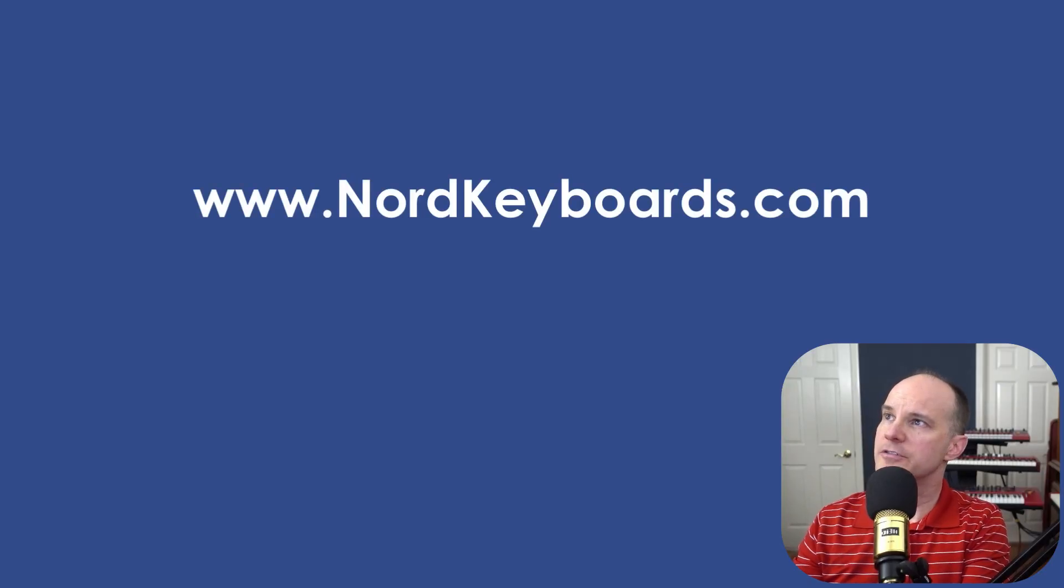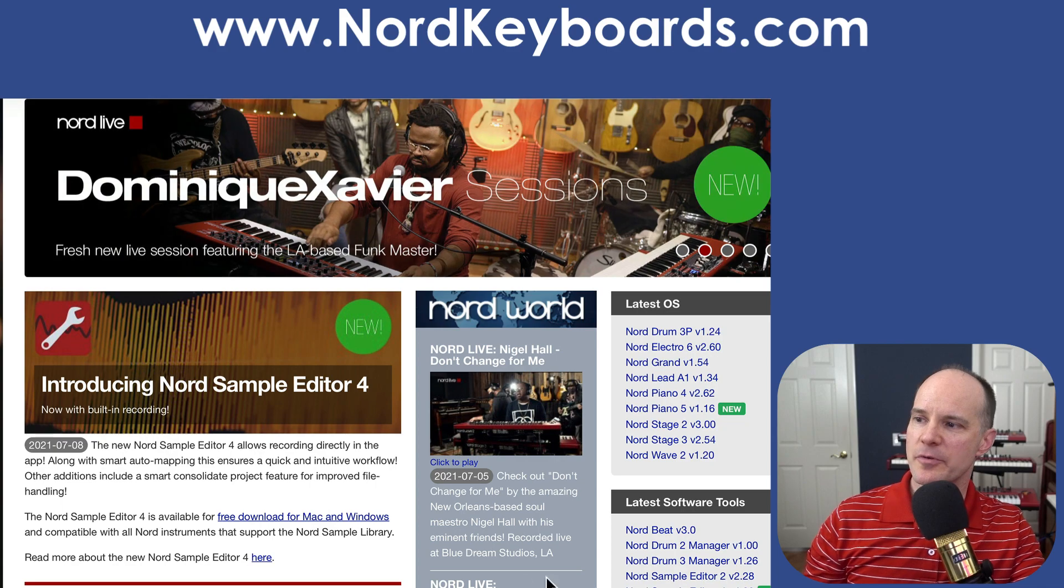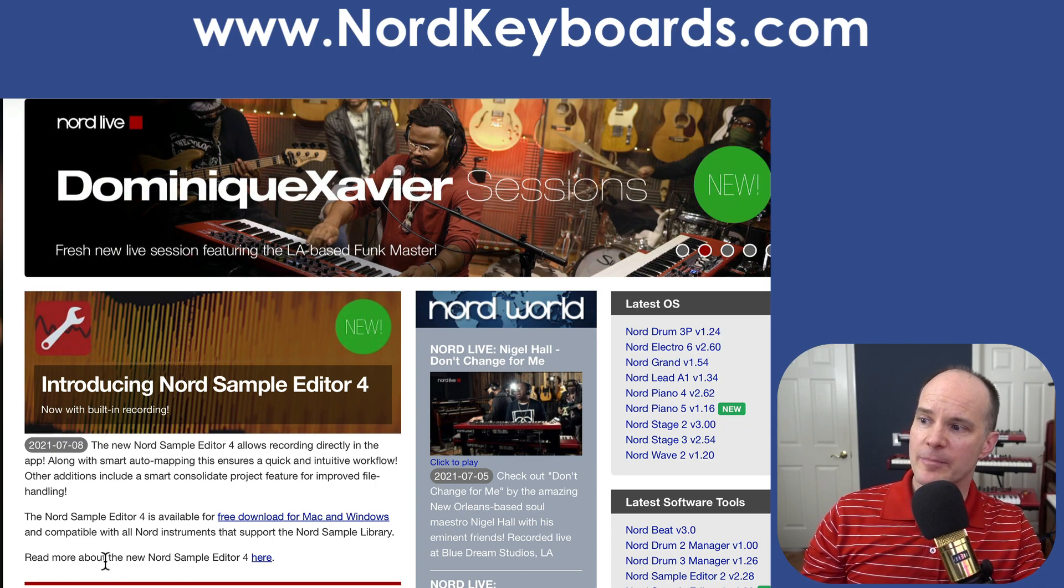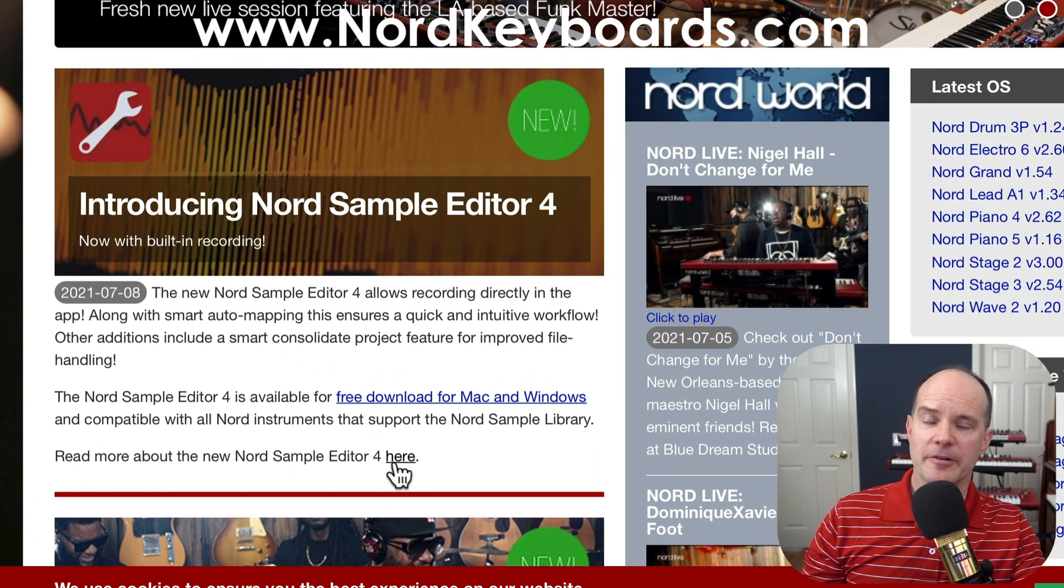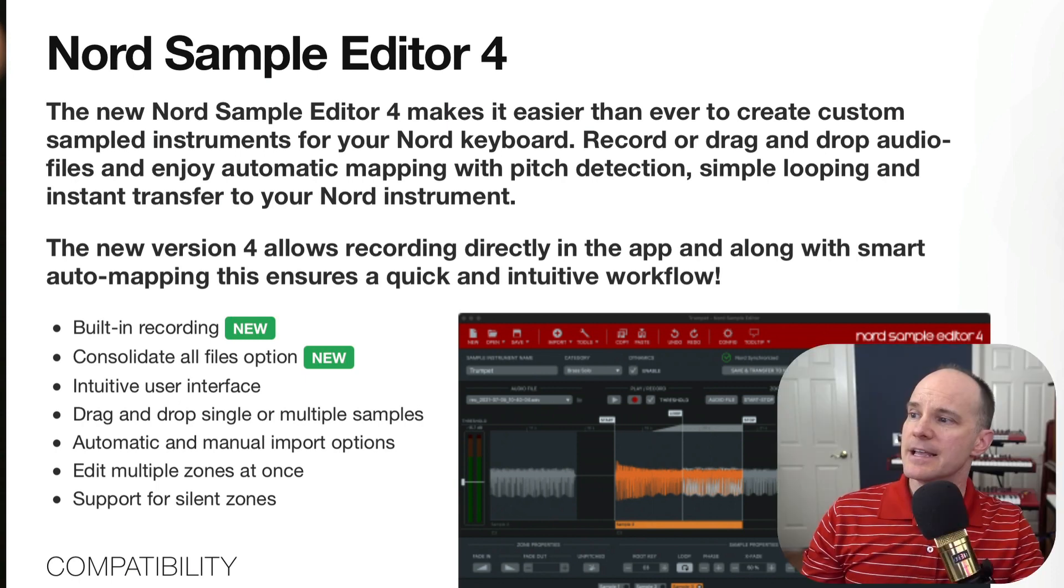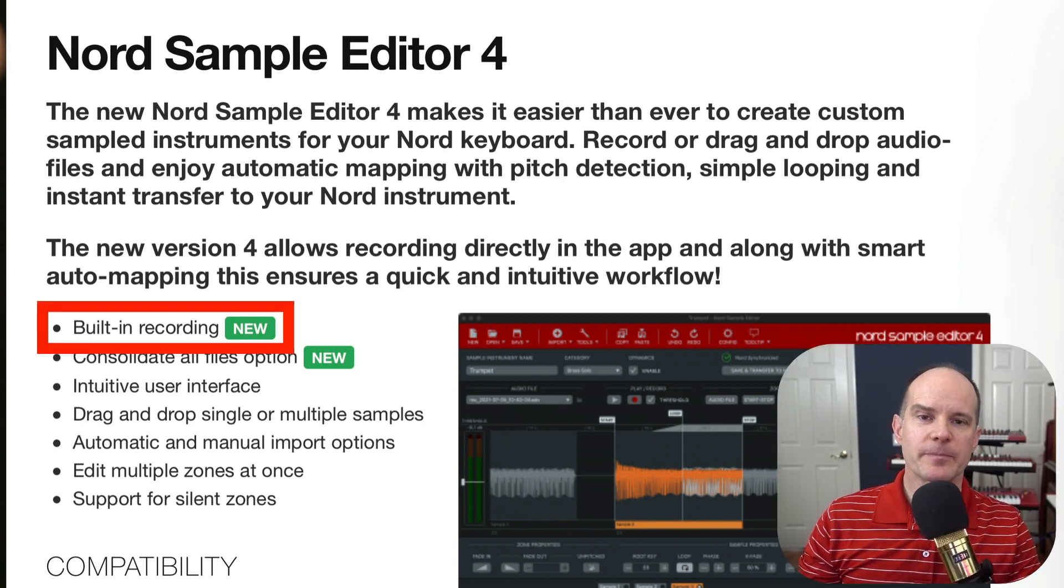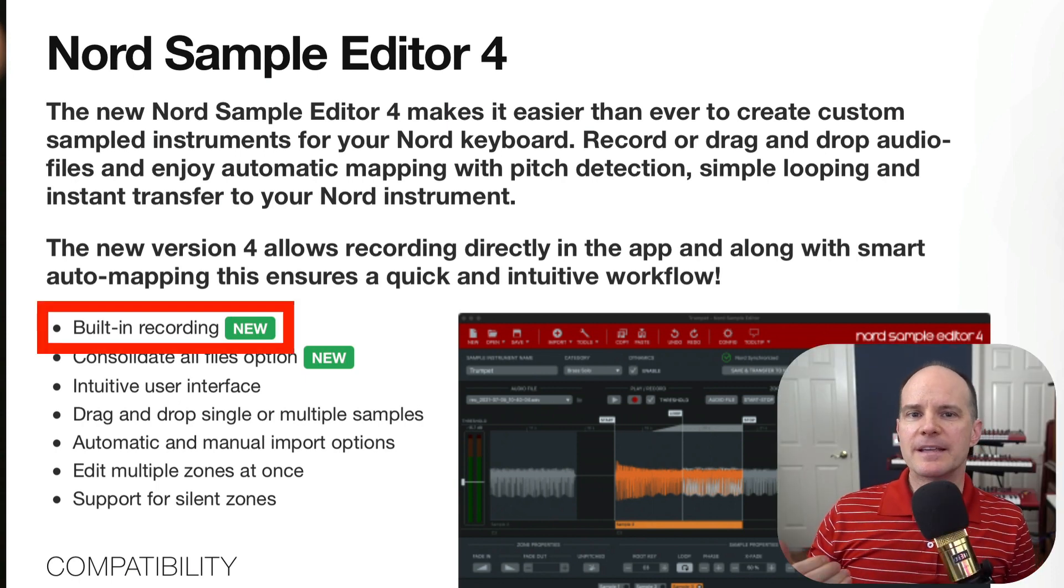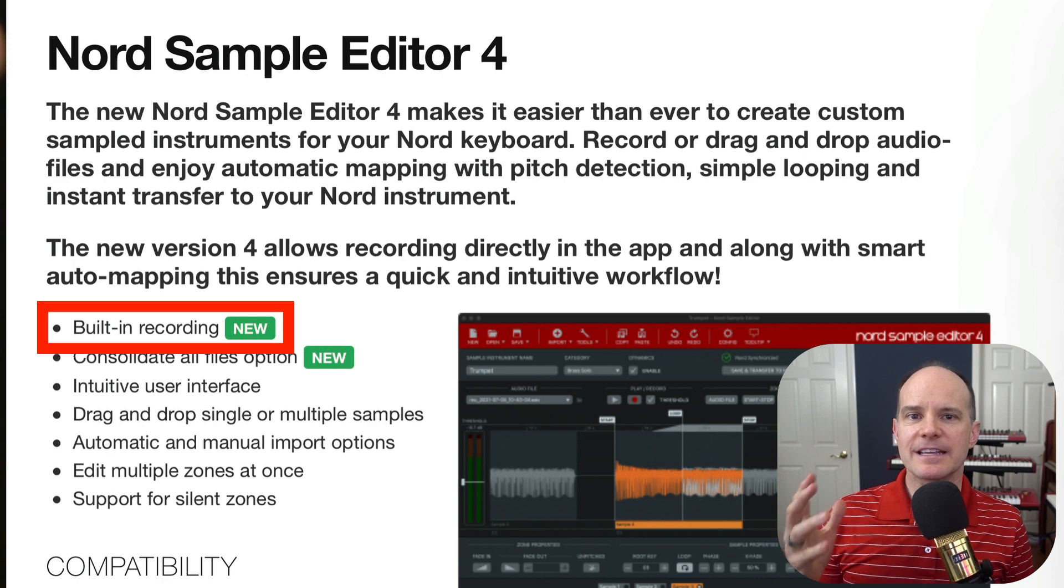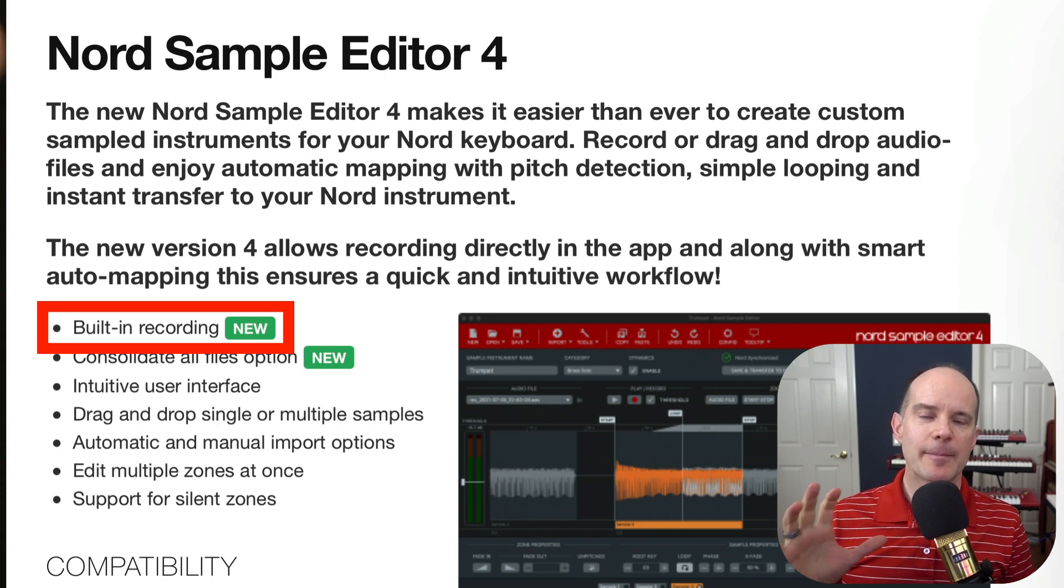So first, you want to head over to nordkeyboards.com. Once you're there, you can read more about the Nord Sample Editor here. So I'm going to click on that link, and you'll note two important new features. The first one, the most exciting to me, is built-in recording.